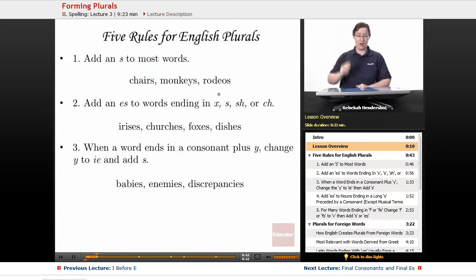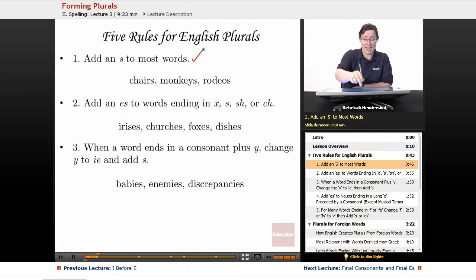Here are the five main rules for English plurals. First, add an S to most words. So chair becomes chairs, monkey becomes monkeys, and rodeo becomes rodeos. This is how it normally works.